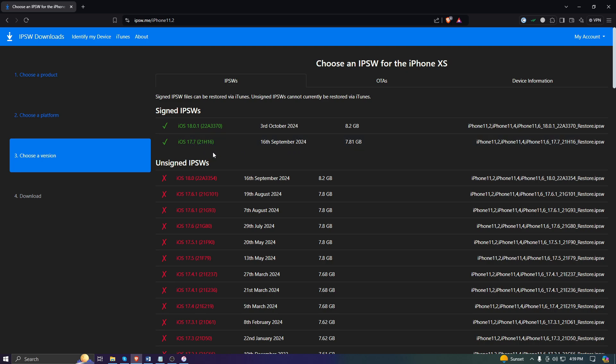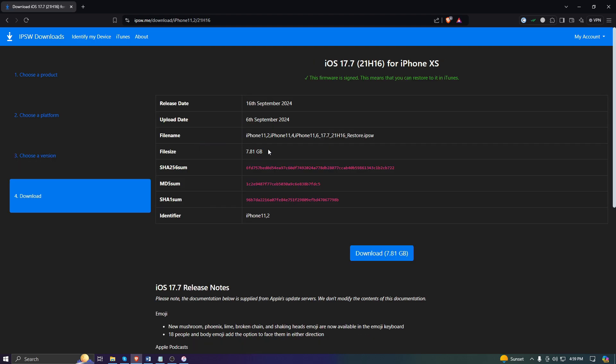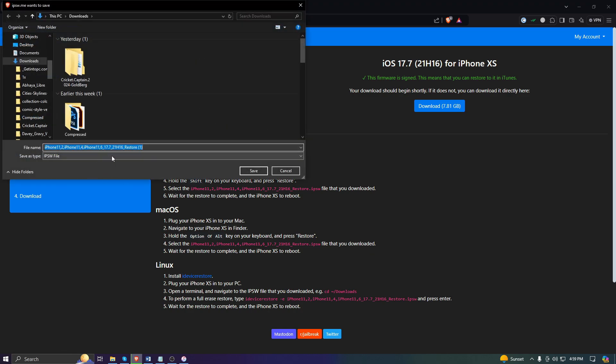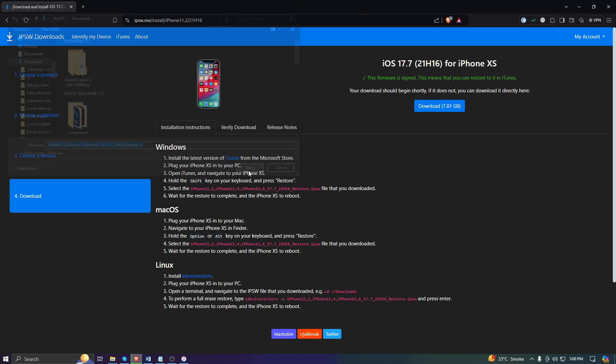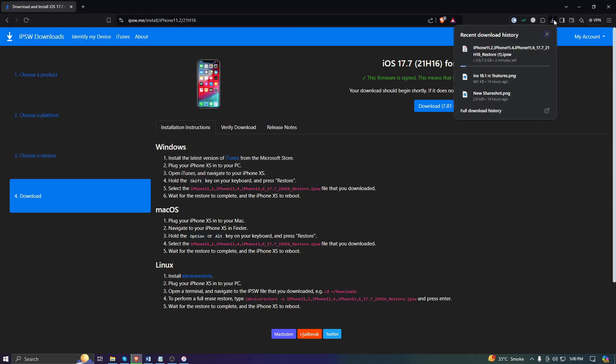Tap on this download—7.81 gigabytes. I've already downloaded it, so I'm not going to download it again. You can tap on Save and it will start downloading. Once it's downloaded, it's time to go to iTunes.